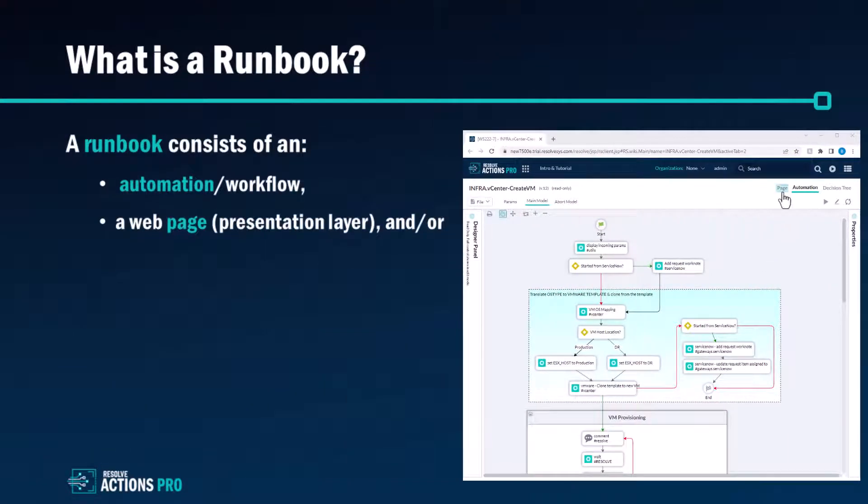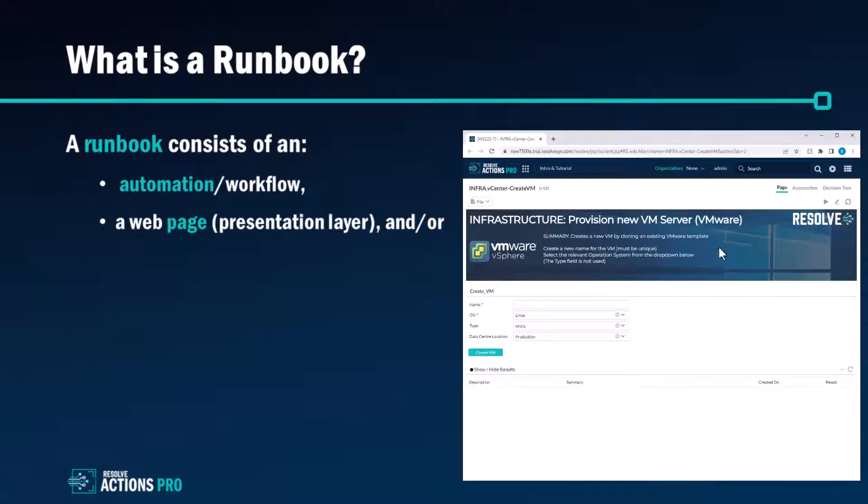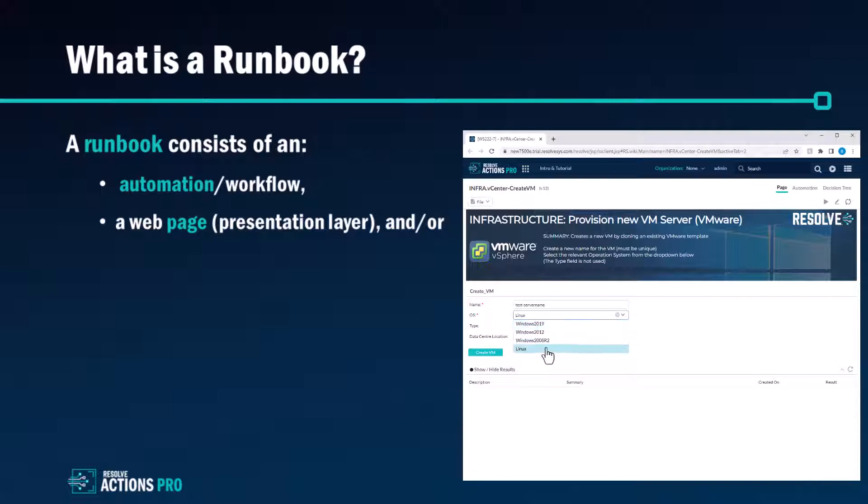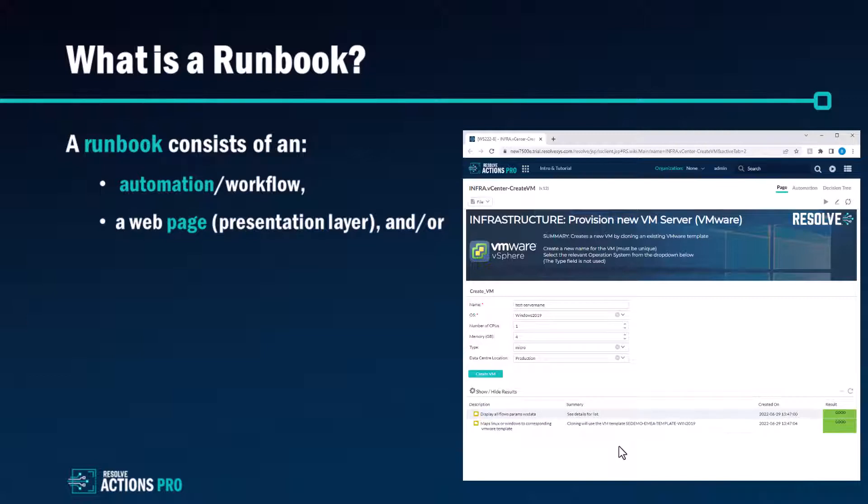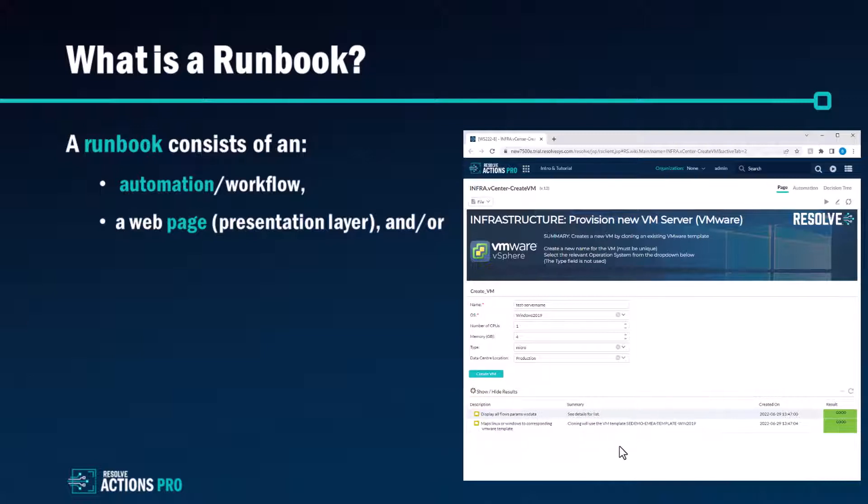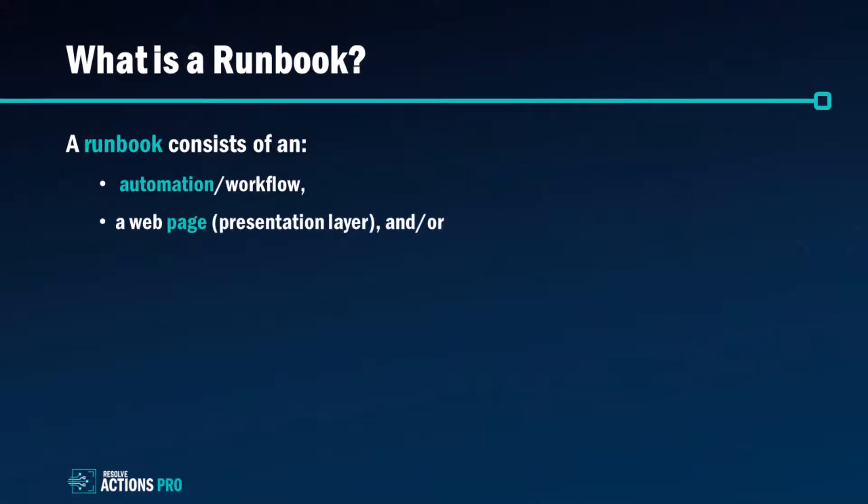Within this example runbook on the screen, notice that a page has also been defined. A page is the presentation layer and allows you to publish and deliver your automations to other people within your organization so that they can use your automation and input any required data such as a hostname or operating system type. Then they can watch the results of the automation in real time. You can further customize which results or the relevant action tasks in your automation are presented back here to keep it real simple for the viewer.